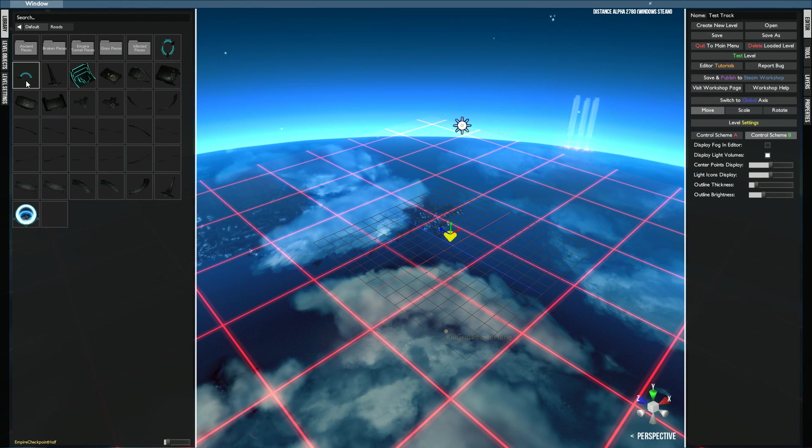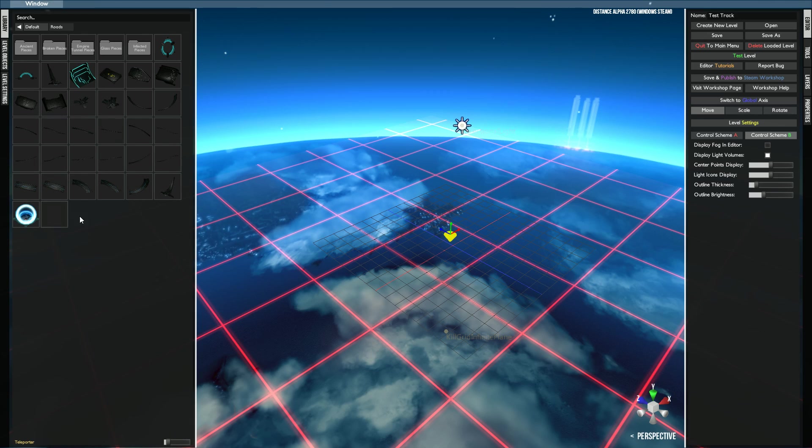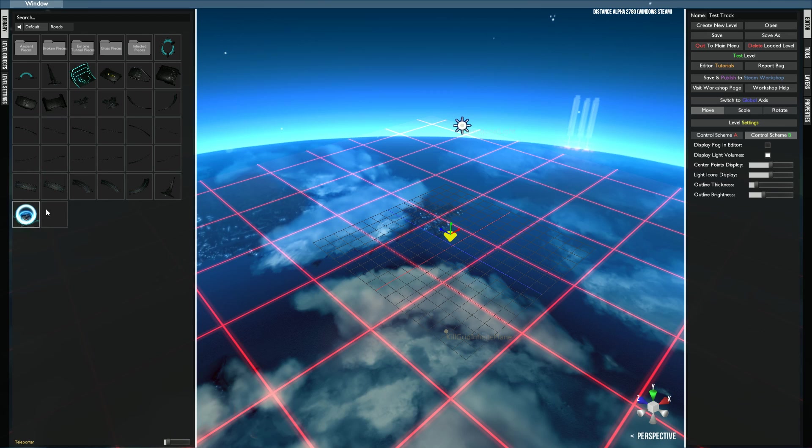Two checkpoints. This is the end section. This is the starting section. You need both of these to create a sprint level. And then the teleporter is located in here. I'll explain how to do that later. But it's really easy.